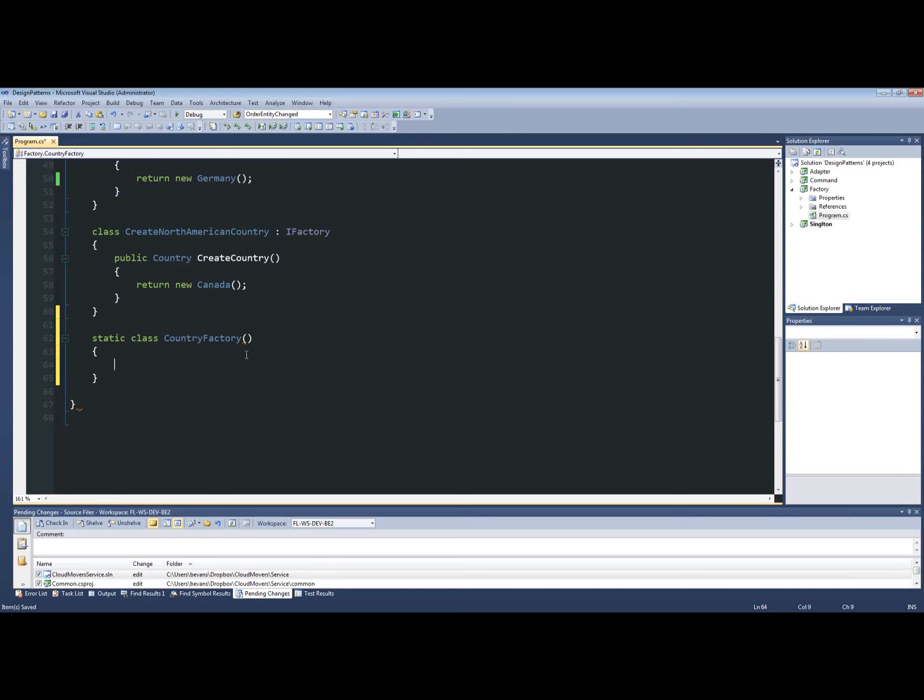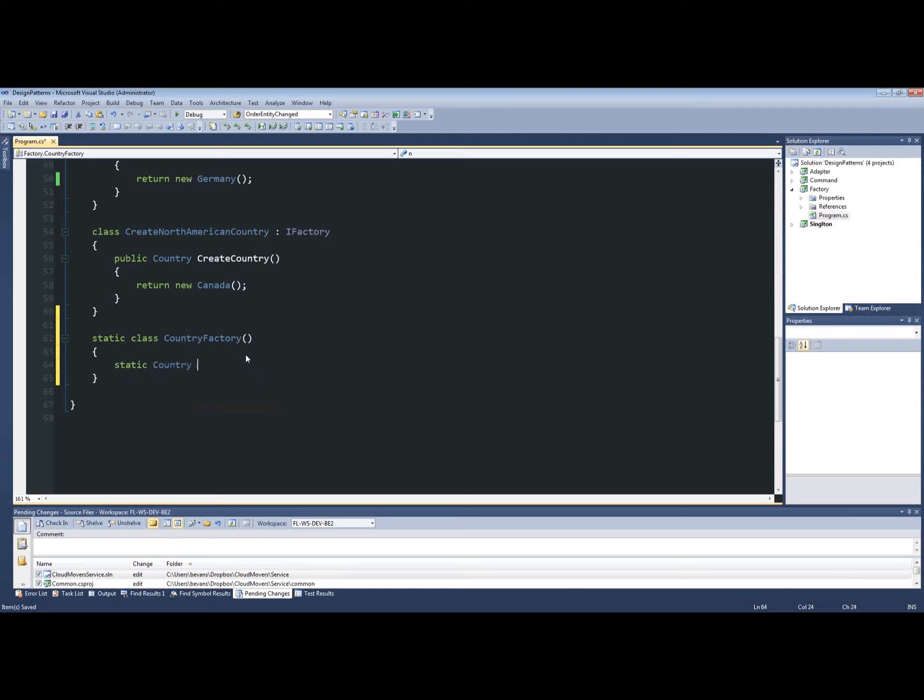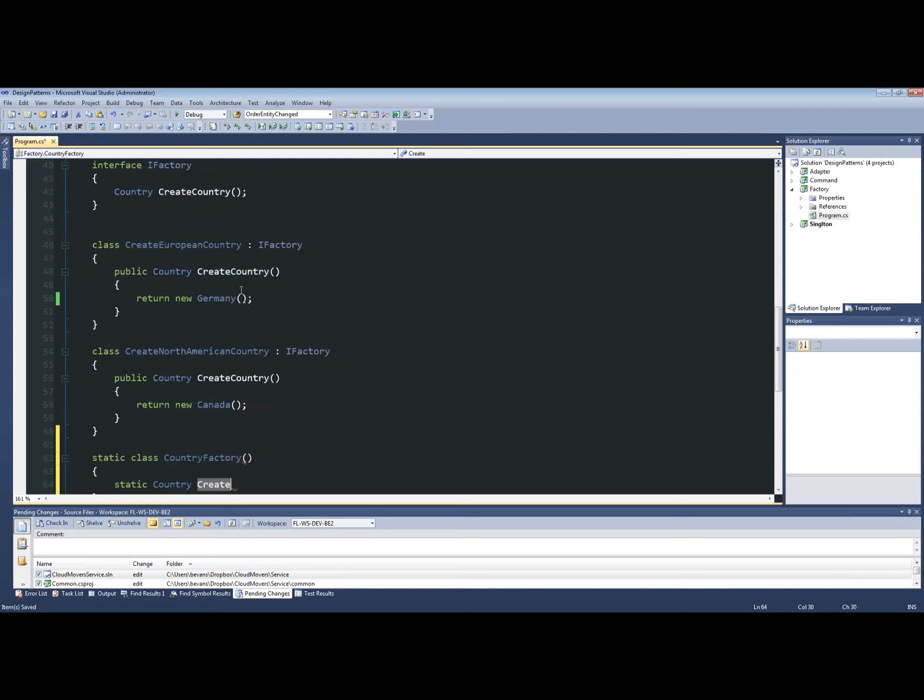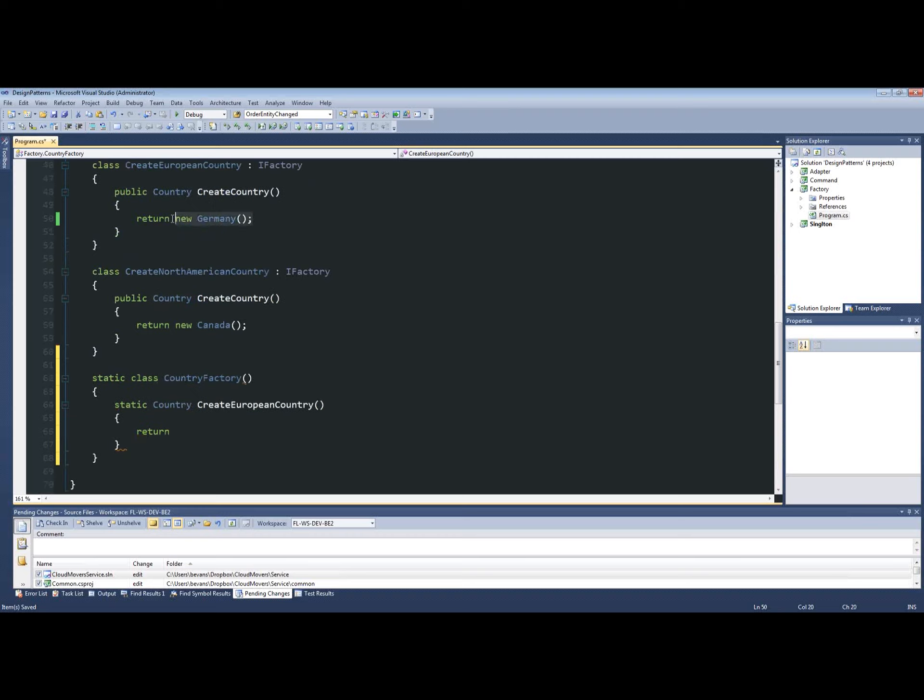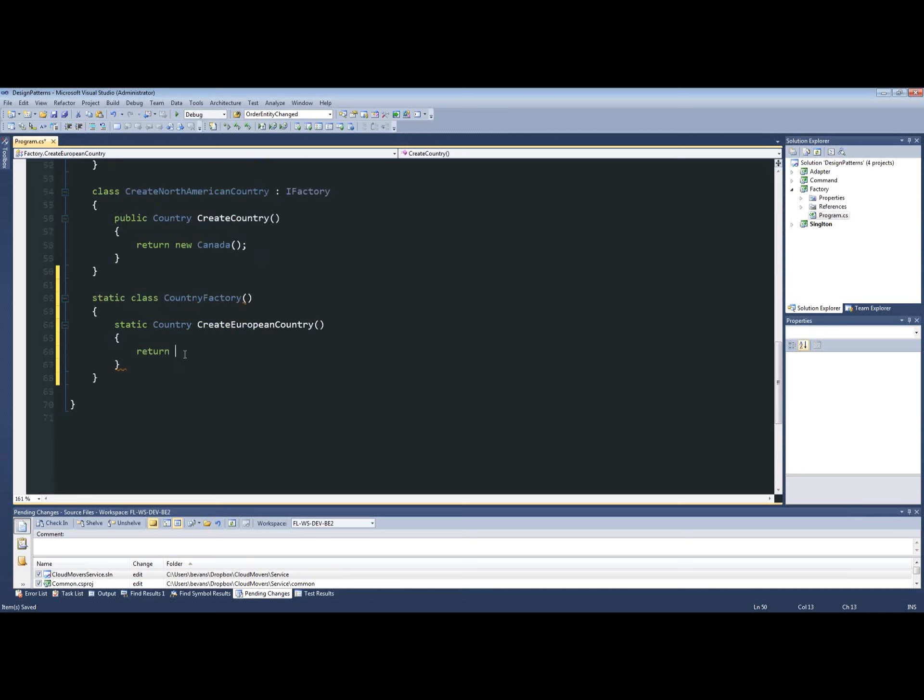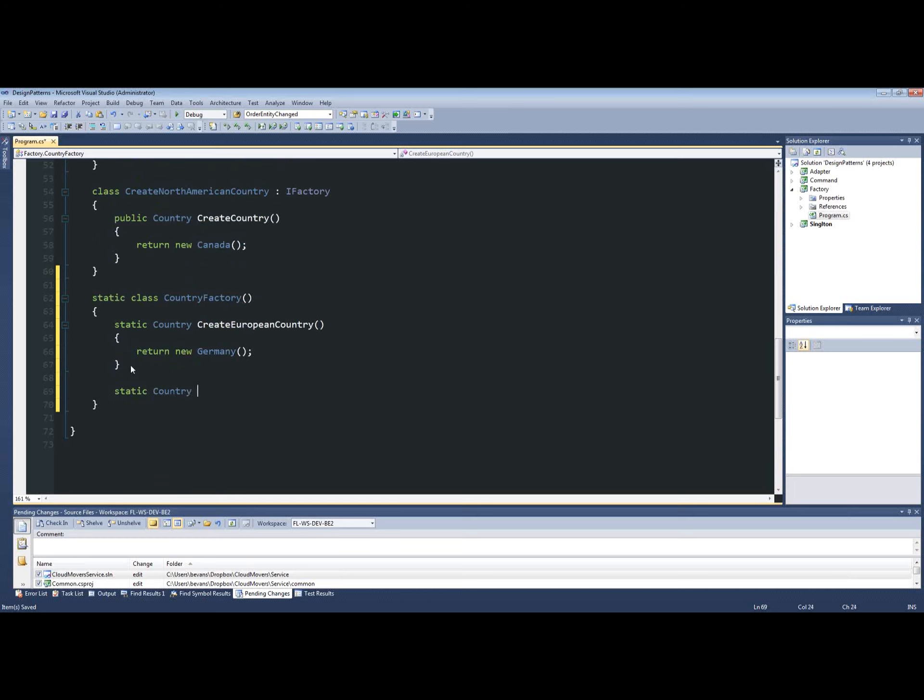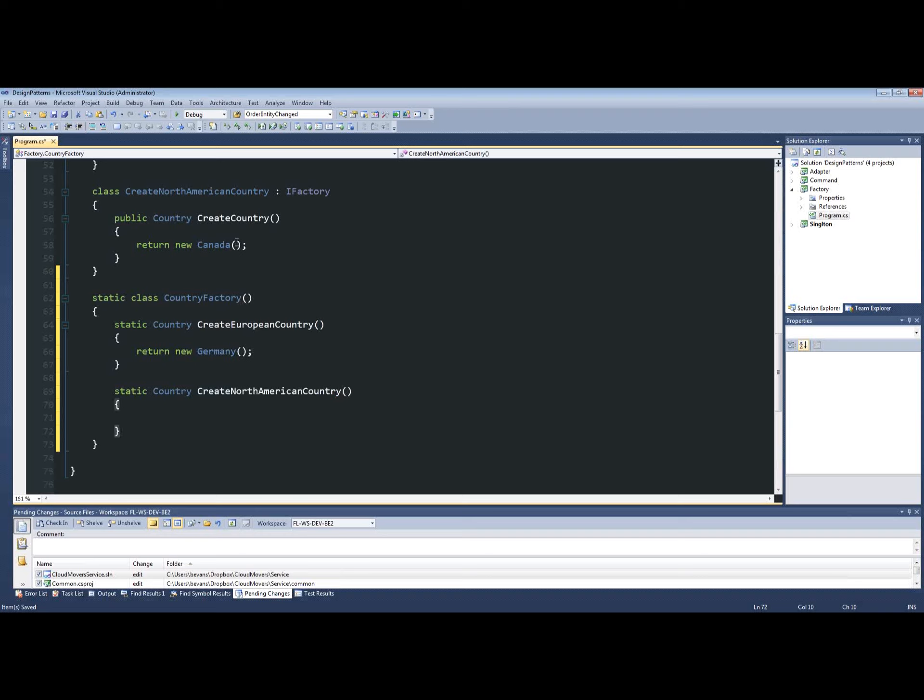So we're going to create two classes. Static country, create European country. I'm going to return new Germany. And down below, I'm going to do the same thing for the North American country. Save a little time, copy and paste. We're going to return Canada. Cool deal.